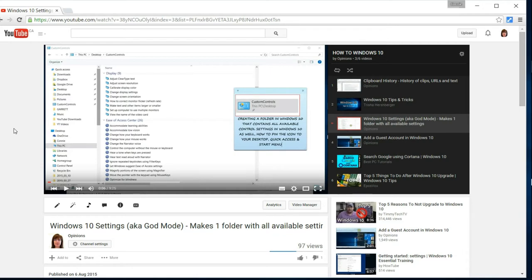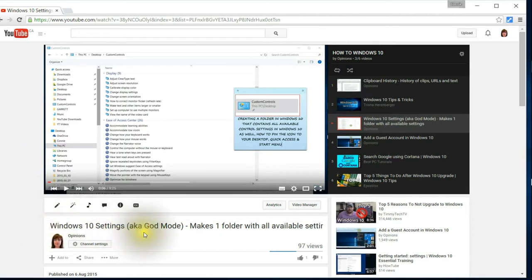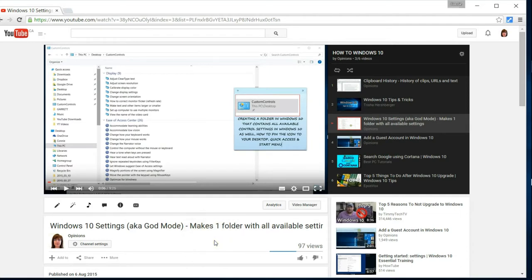Now, you can get to this option one of two ways. I do have a tutorial on my channel called Windows 10 Settings, also known as God Mode, and this makes one folder with all available settings. So if you're interested in doing that, I'll have a link to that in this tutorial.